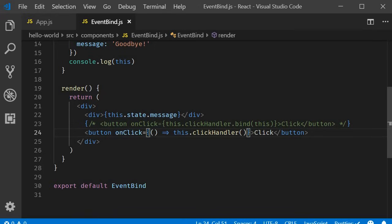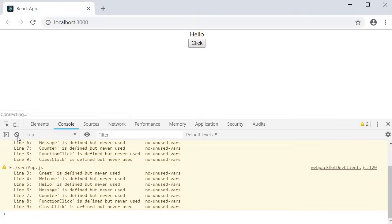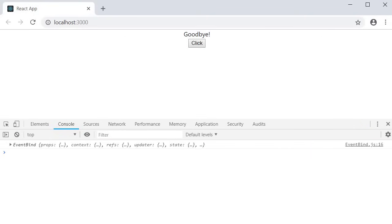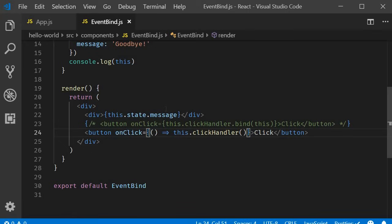If I now save the file and take a look at the browser, clear the console and click on the button, you can see that the message changes from hello to goodbye. So the second approach also works as expected. But similar to the first approach, this also has performance implications in some scenarios. If you can recollect, this is the approach we used in the previous few videos. So second approach is using arrow functions in the render method.